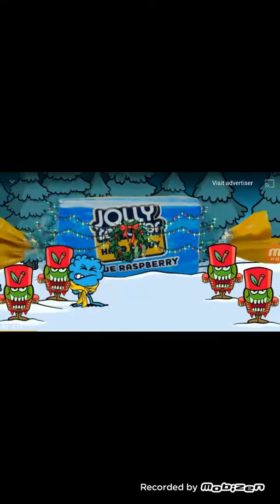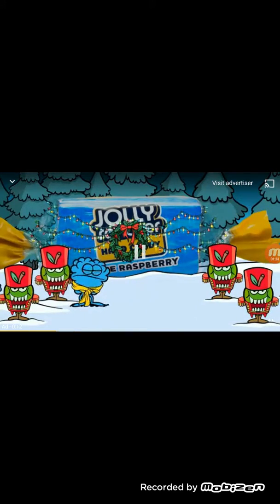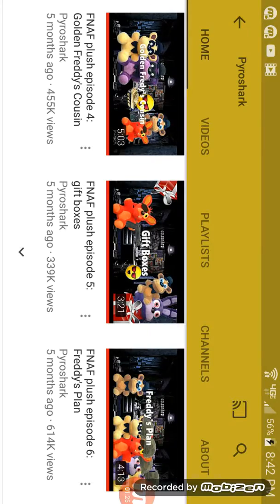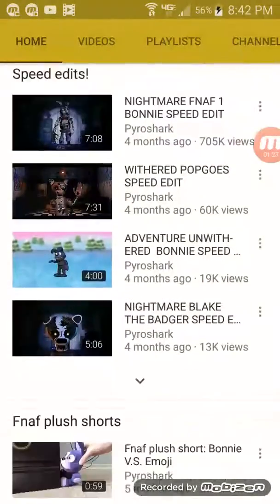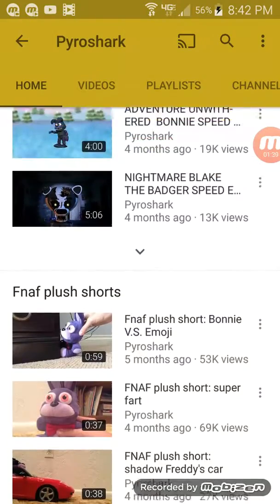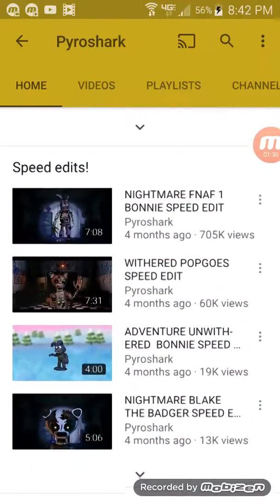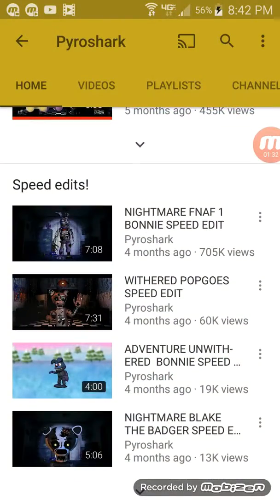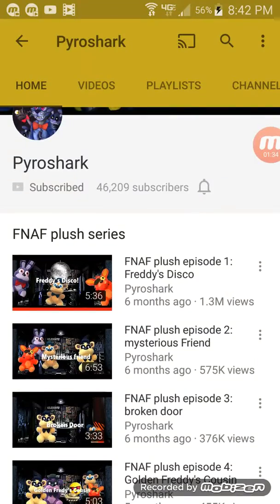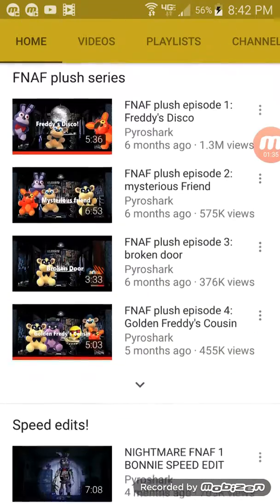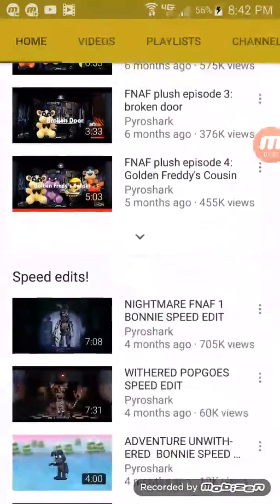I'm not trying to make any of his videos. I just want to learn how to edit and speed edit. So that's why I'm asking Pro Shark, because he speed edits his videos, and I don't know how to do that.